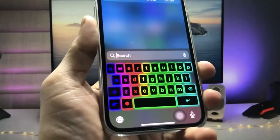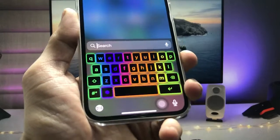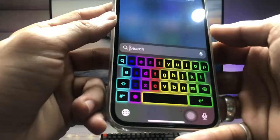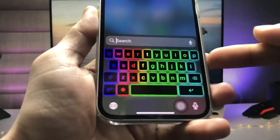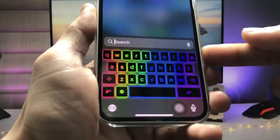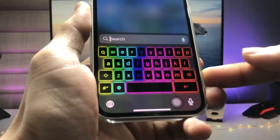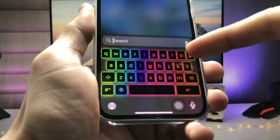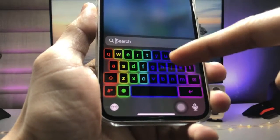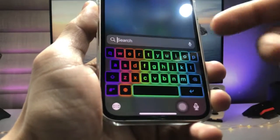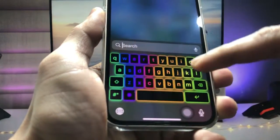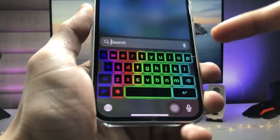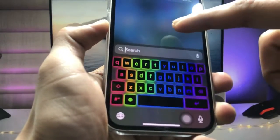This is the RGB keyboard for the iPhone. As you can see, this keyboard automatically changes colors — it becomes red, blue, green, and pink. All the shades are available in this keyboard.